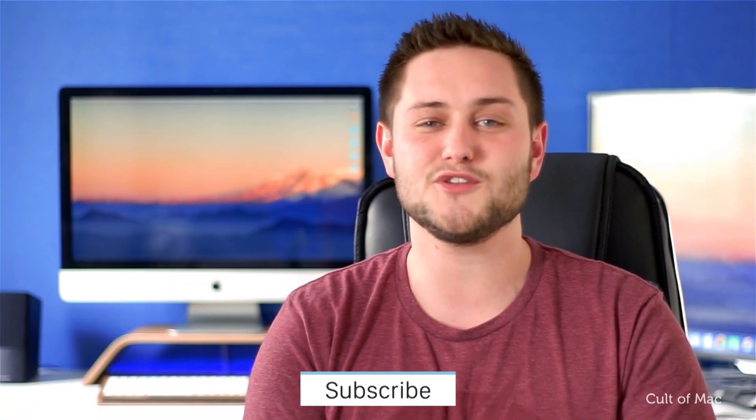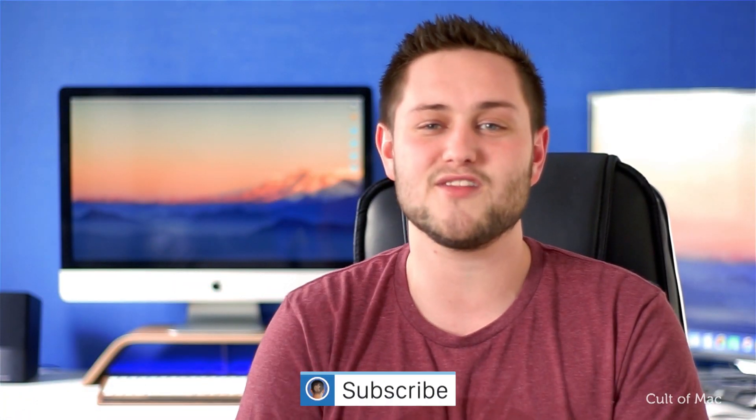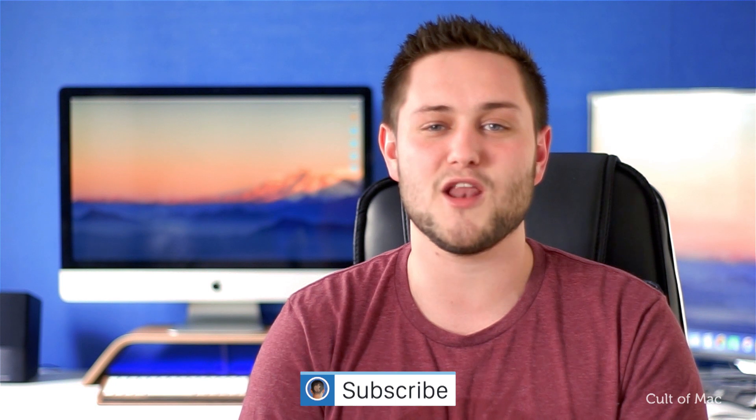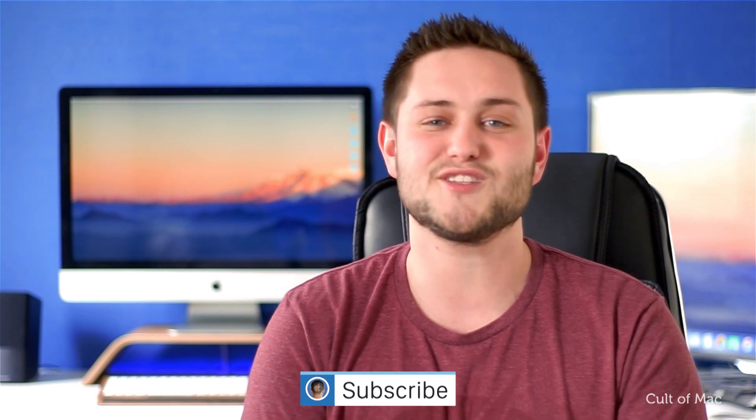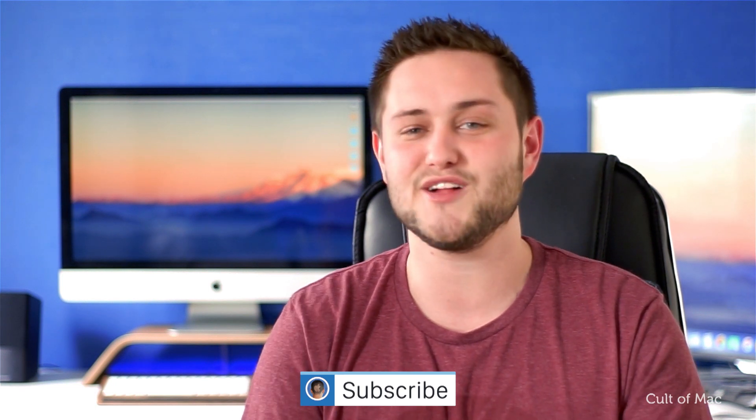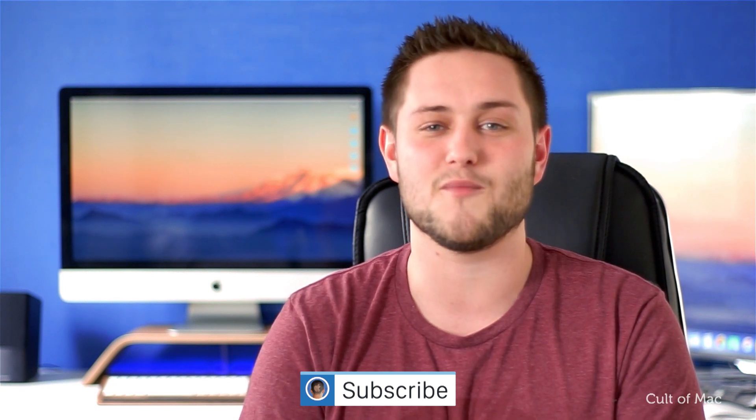Well that's it for this video but if you did find this video useful go ahead and hit that like button down below and don't forget to hit subscribe so you don't miss a single video from Cult of Mac. I'll catch you in the next one.